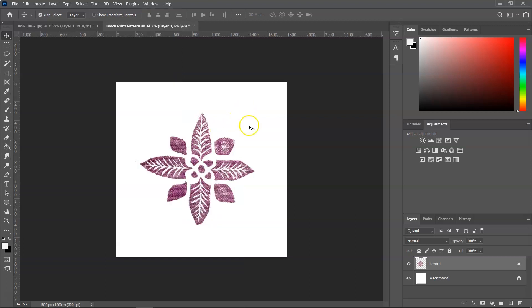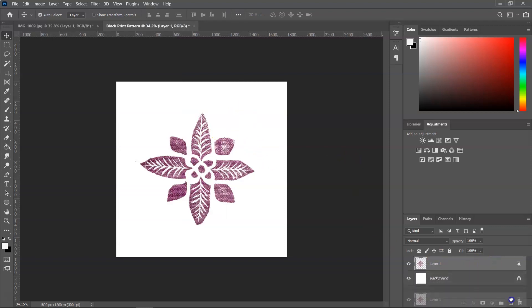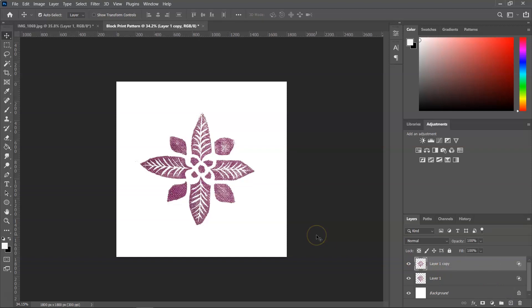Now I'm going to make a copy of my illustration. I'm just going to drag the flower layer to the Add New Layer button and that way I will have another copy. And now it's time to make the seamless pattern.